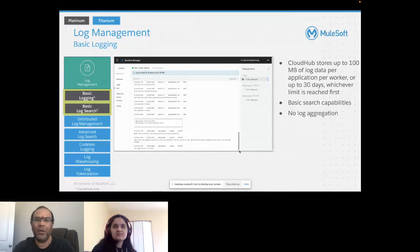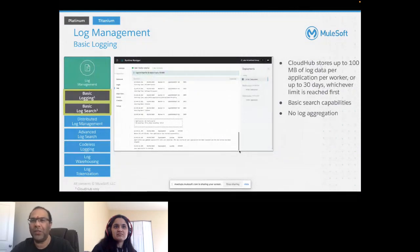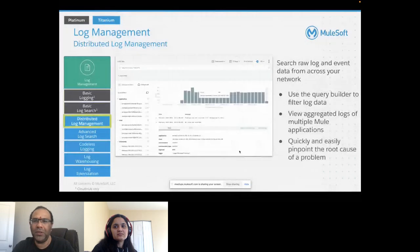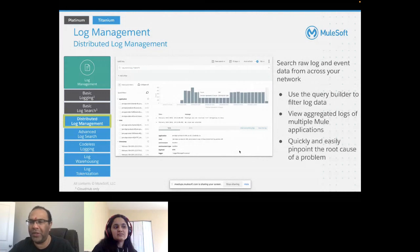Now, log management: CloudHub stores up to 100 MB of log data per application per worker, or up to 30 days — whichever limit is reached first. With the kind of logging we do, that 100 MB can sometimes be reached in just a day or two. Basic search capabilities are available, with no log aggregation. Distributed log management lets you search raw logs, use a query builder to filter log data, and query like SQL.